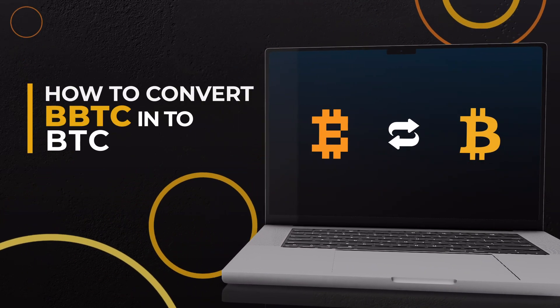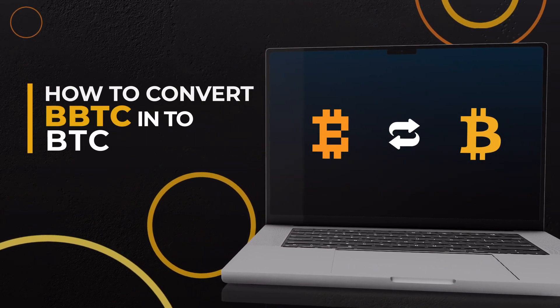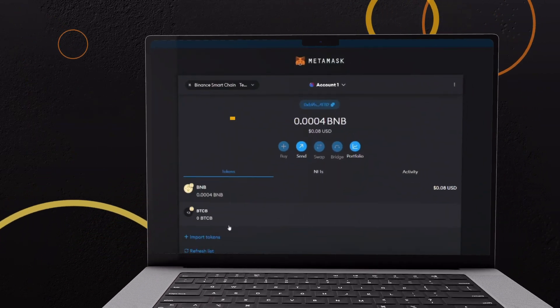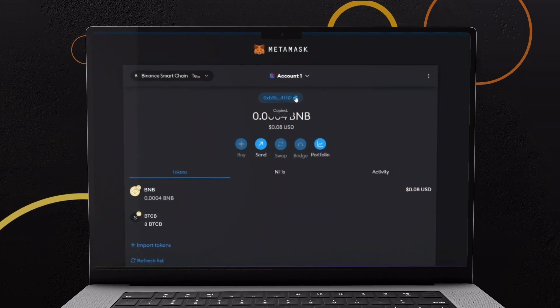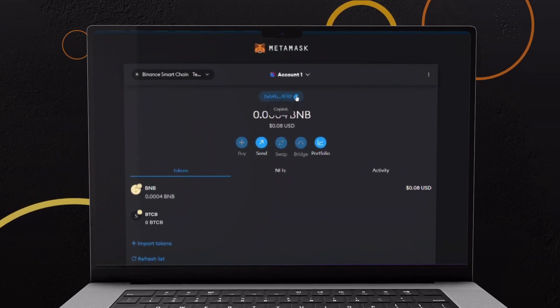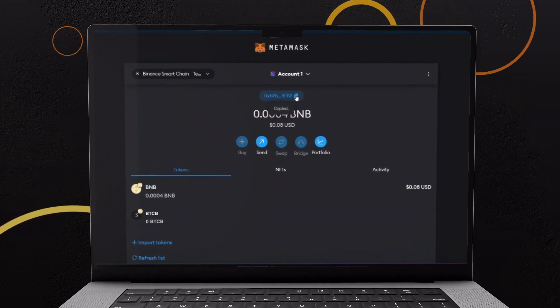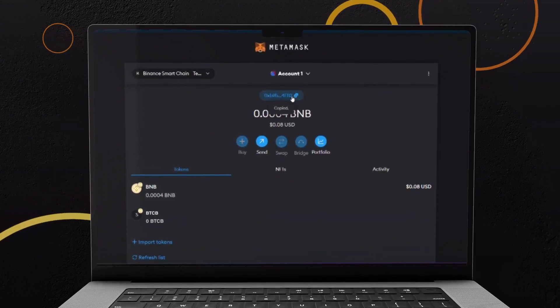How to convert BBTC into BTC. Go to MetaMask and copy the account address from Binance Smart Chain account where you need BTC.